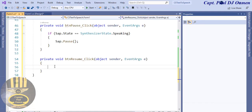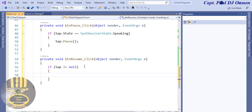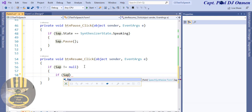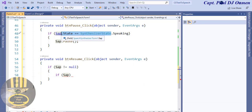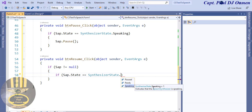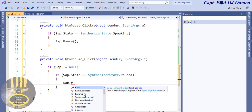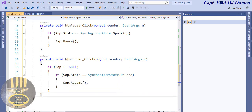Now let's take care of the Resume button. I'll use an if statement again: if sap is not null, and if sap.State equals SynthesizerState.Paused, then we want sap.Resume(). There we go - those three buttons are taken care of. Let's run it.